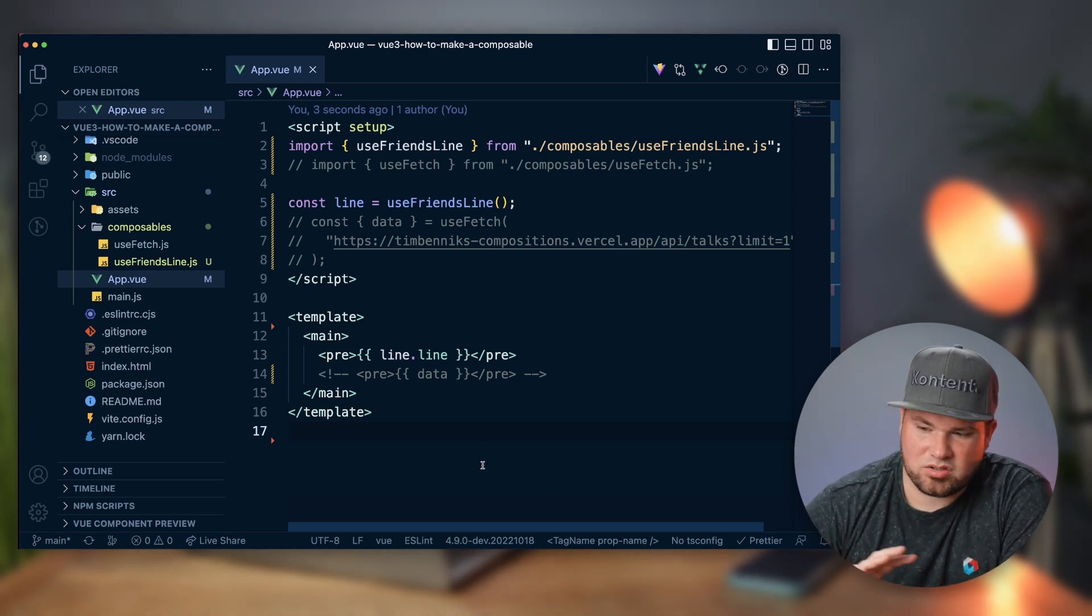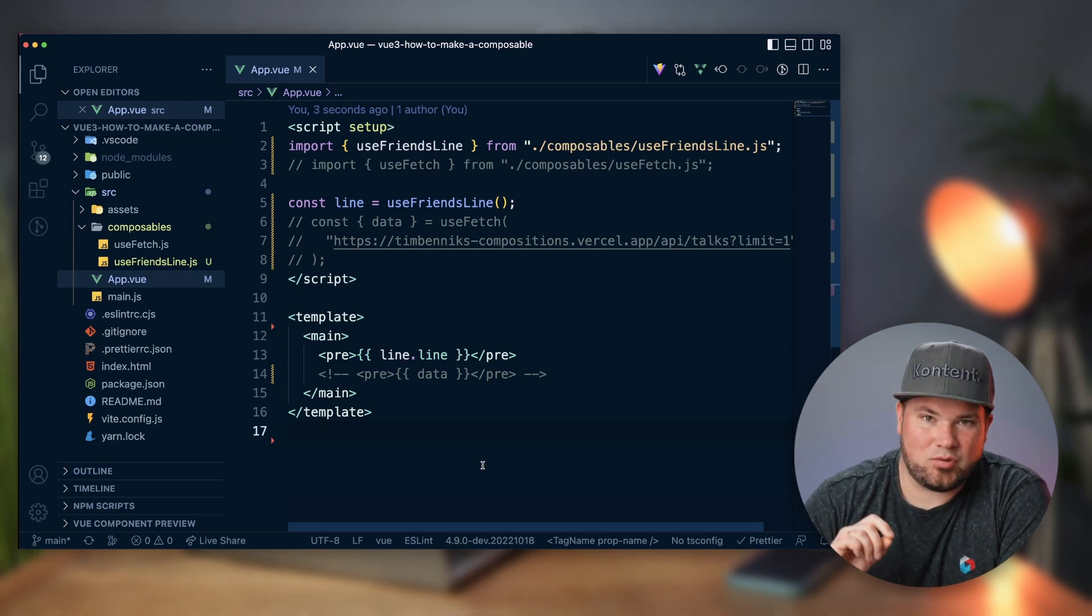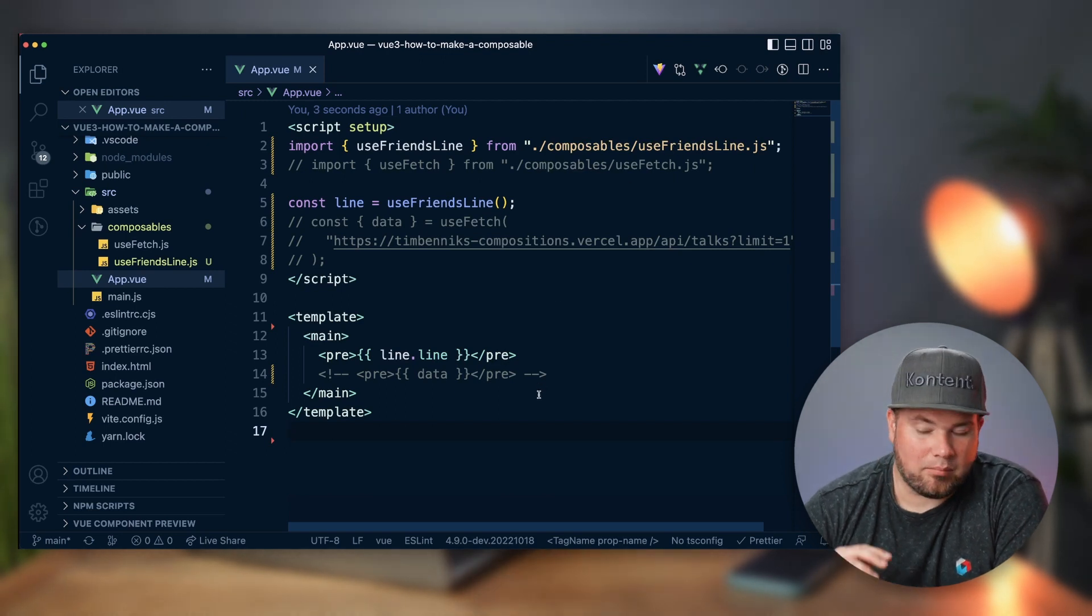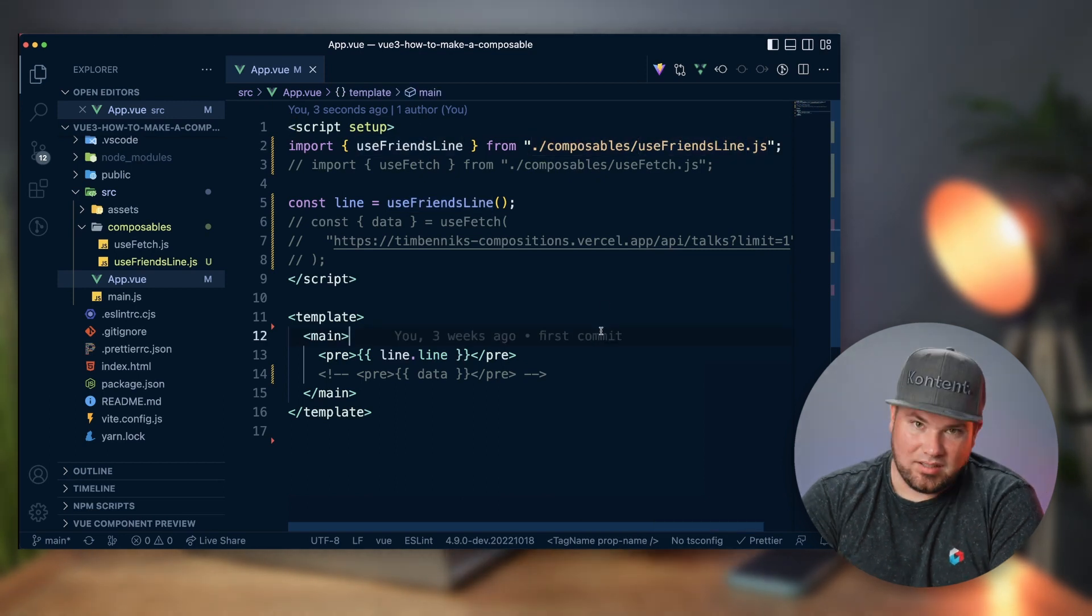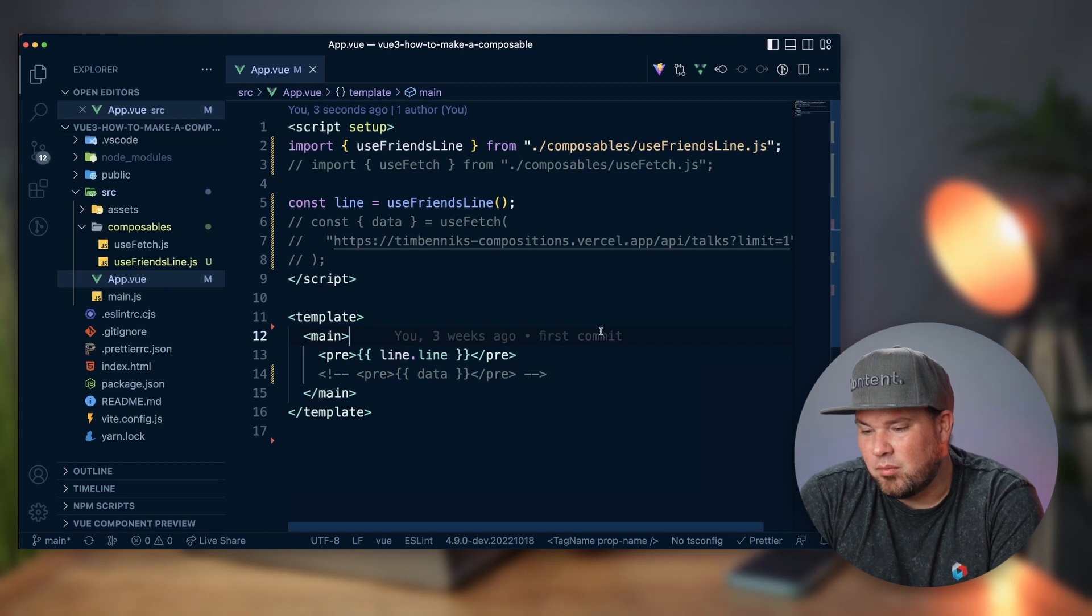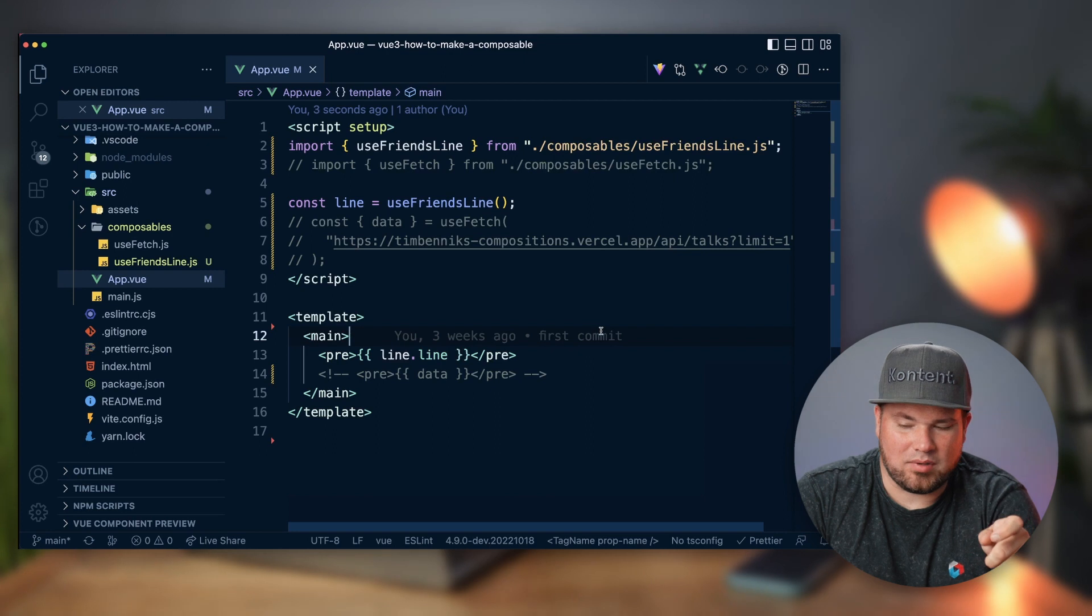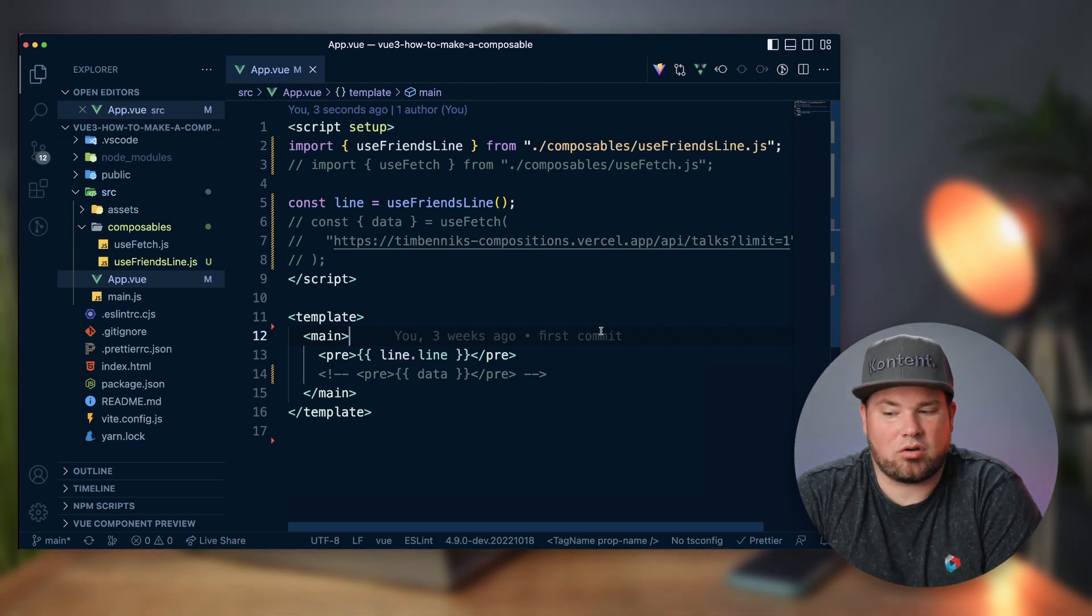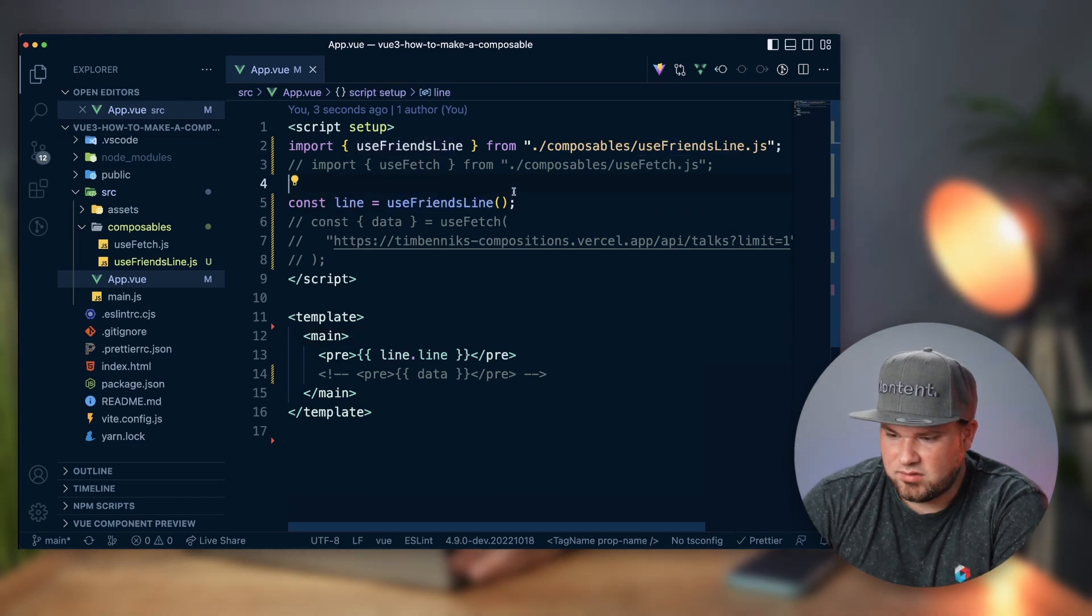Basically there's a bunch of stuff that's commented out for step two, so we're going to start simple. I have a completely synchronous composable here, and this is useFriendsLine. The idea is, because I like the TV show Friends, I want to get the line of somebody in that TV show based on their name. I like that scene where Ross and Rachel are on a break.